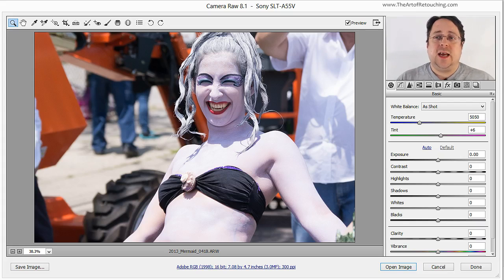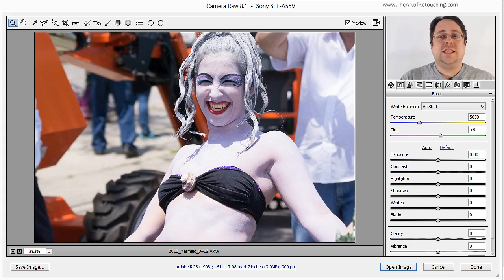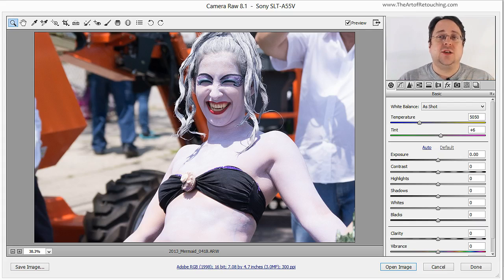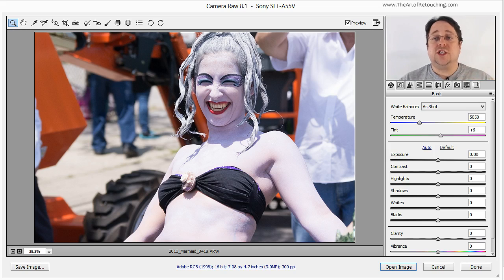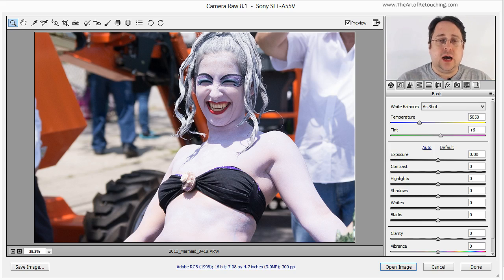There are many reasons to be using a RAW file format as opposed to a JPEG file format. One of the reasons is banding, because JPEGs can't handle the same amount of colors as RAW can, as well as the JPEG's compression algorithm that continues to damage the image each and every time you resave it.